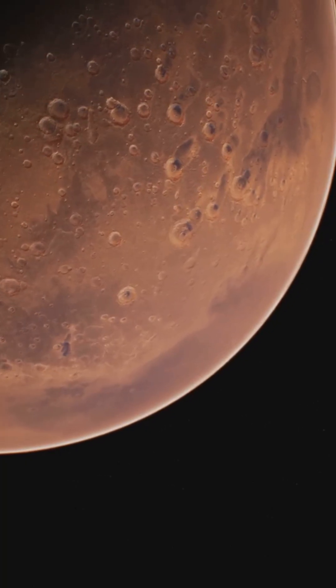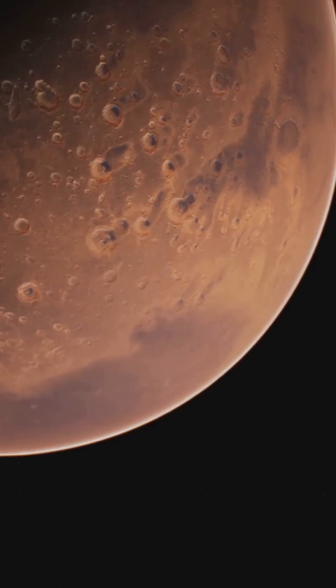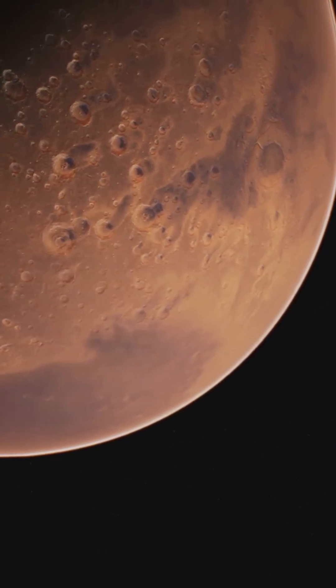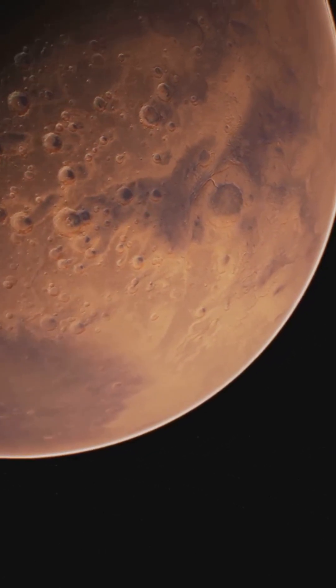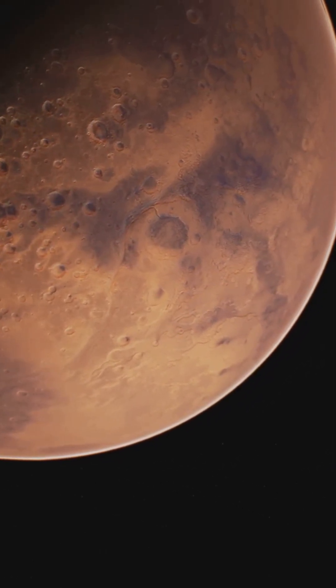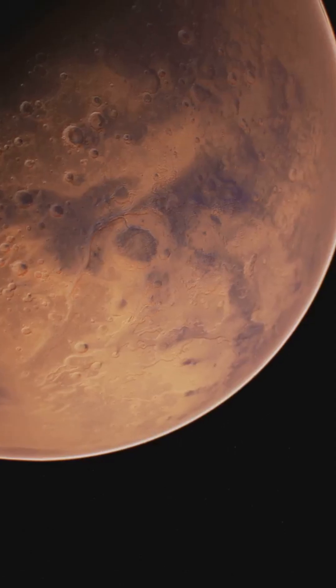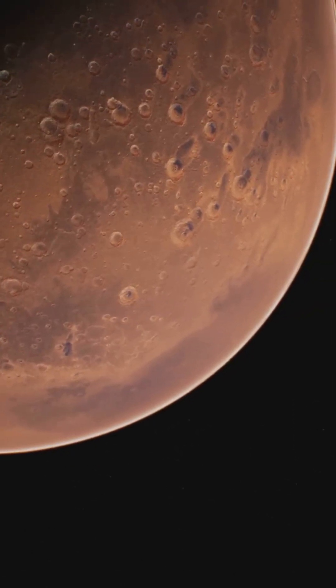This rock doesn't belong here. It's not from Earth. It's a traveler from another world, a fragment of Mars that crossed millions of miles of cold, empty space to land at our feet. But how does a piece of a planet escape into the void?